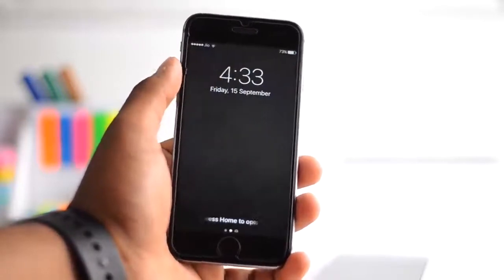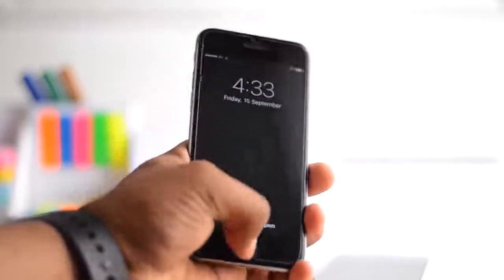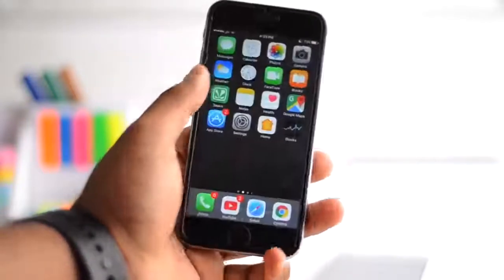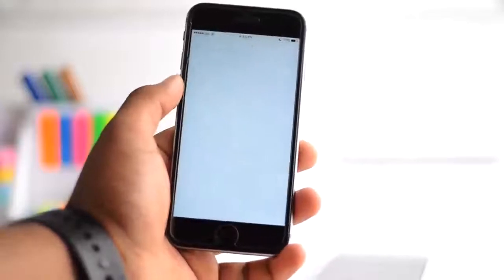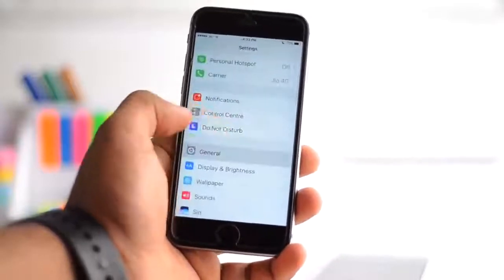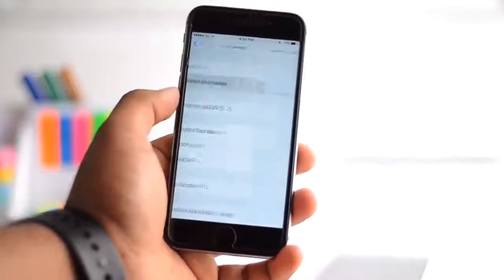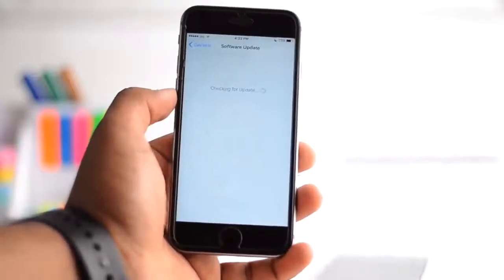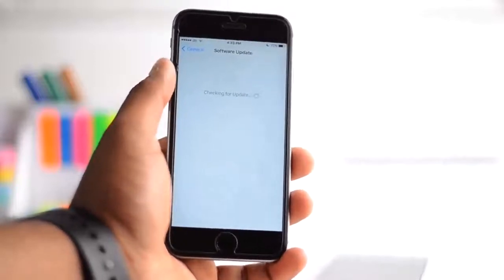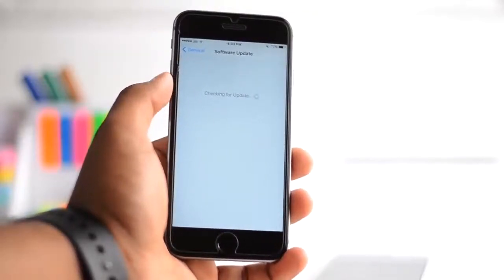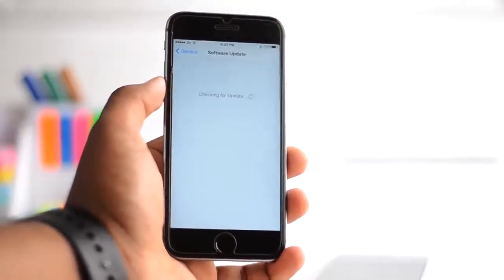Now once your phone is done restarting, just unlock it, go into settings, scroll down, go to general, go to software update. Now you have to wait for a while, a few seconds only, until you see the update on your phone.